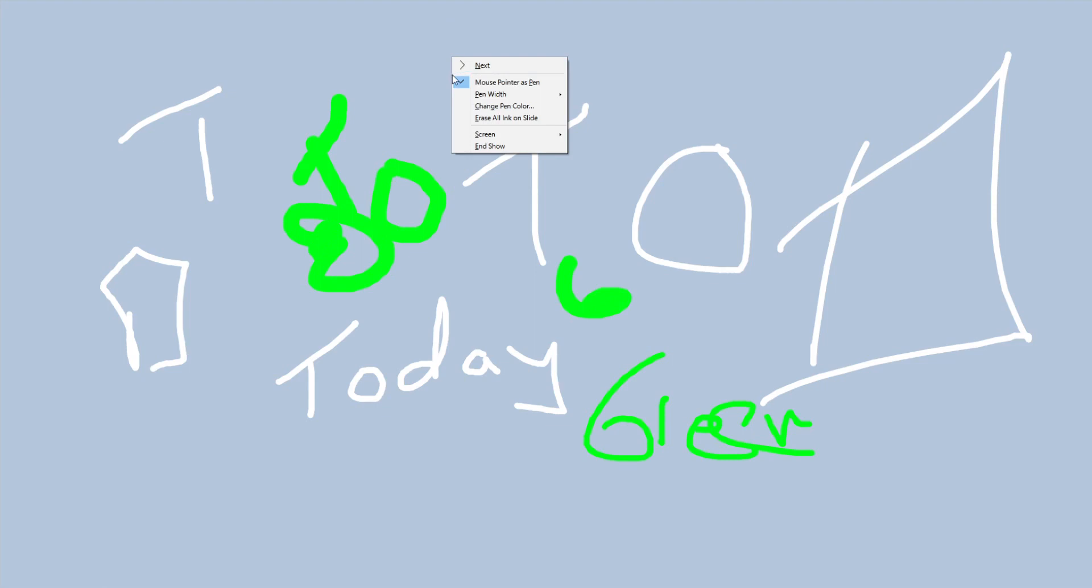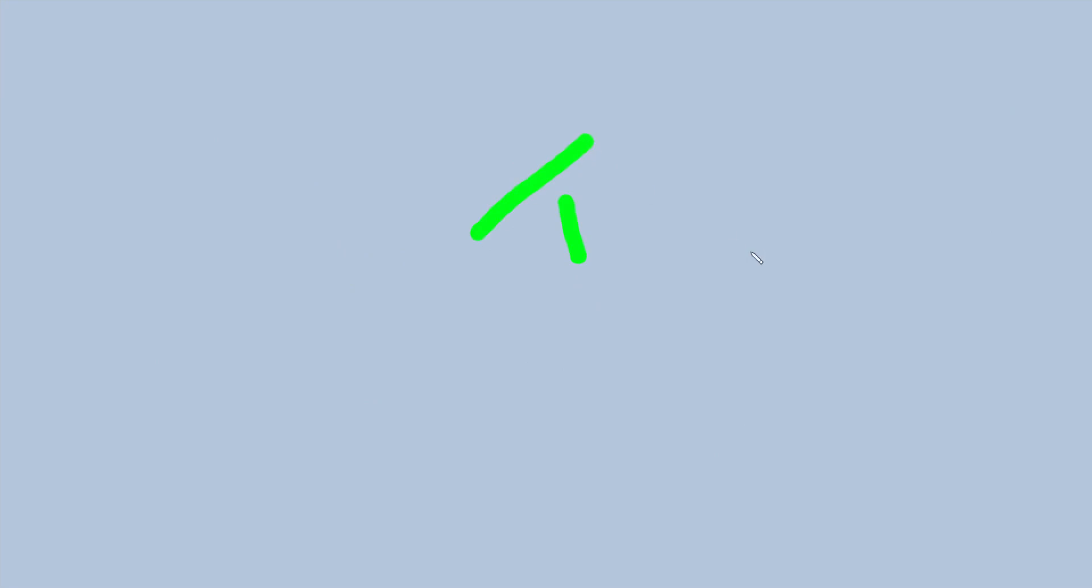And also, when you right click, you can erase all of it too. So erase all ink on this slide. And there you go. Now you're starting all over again.